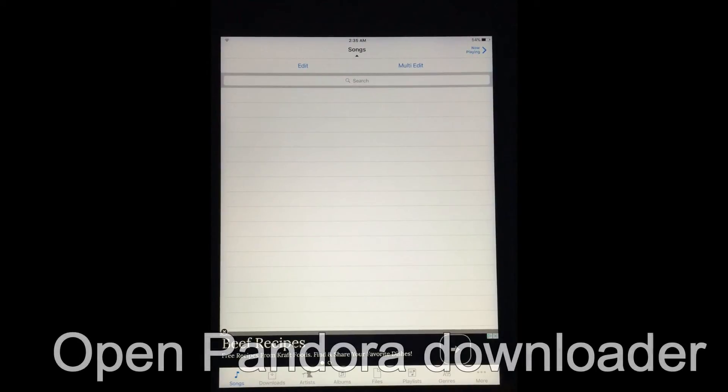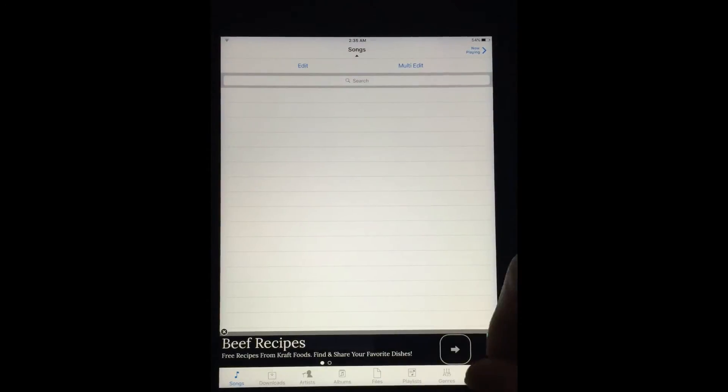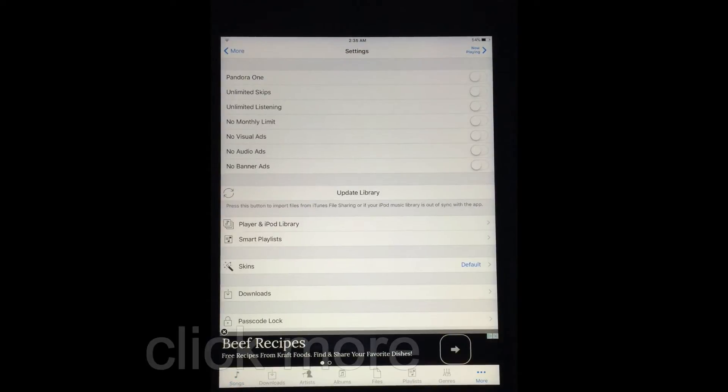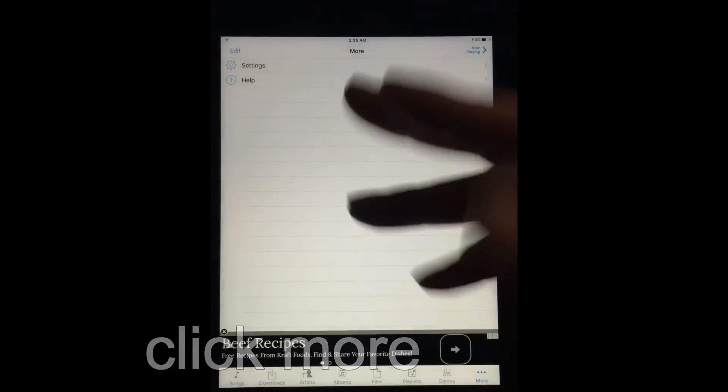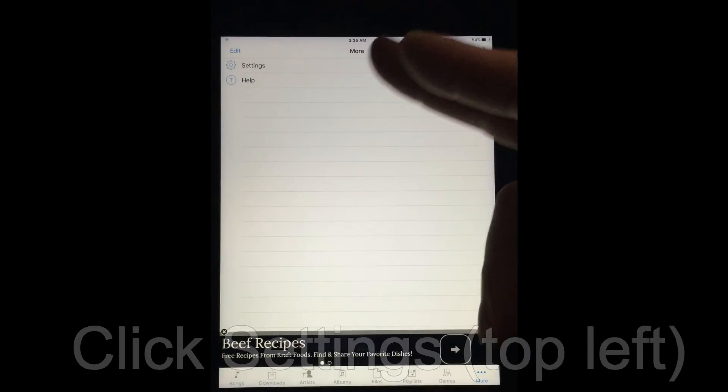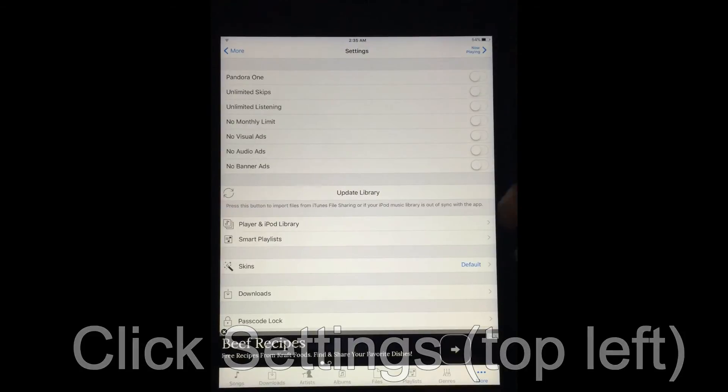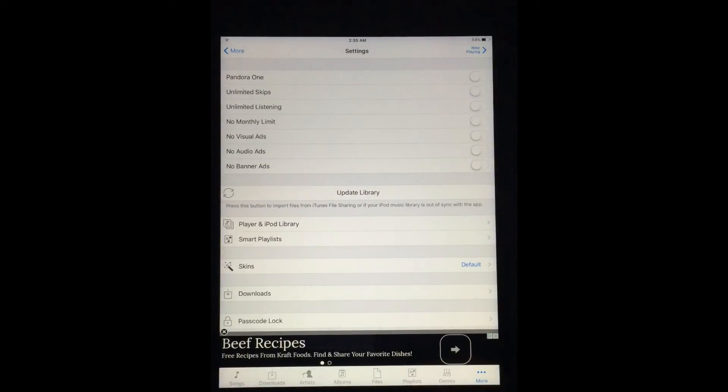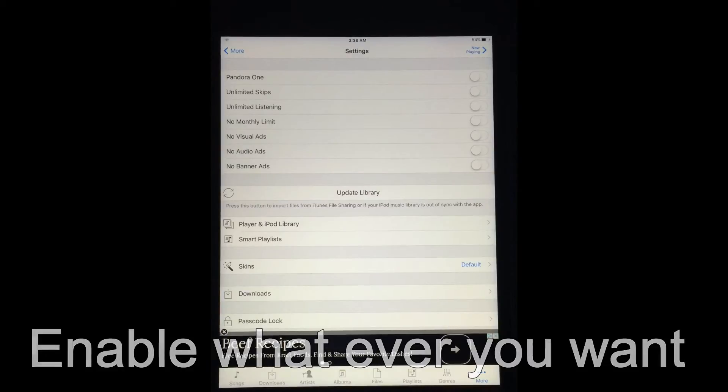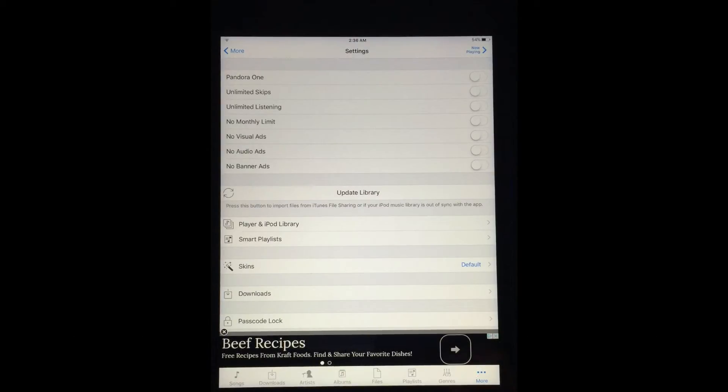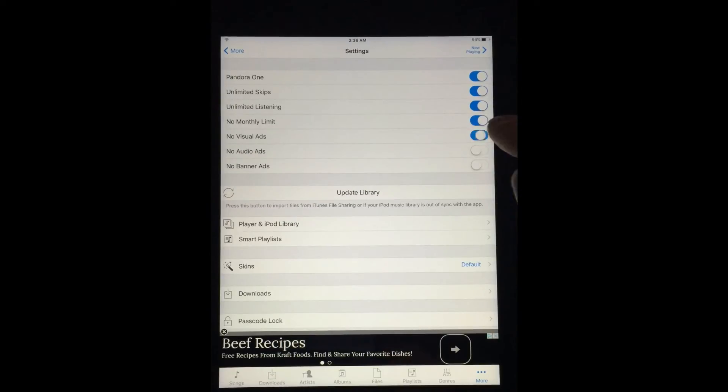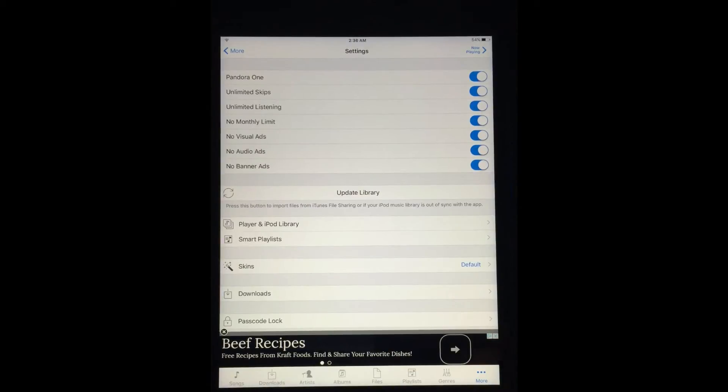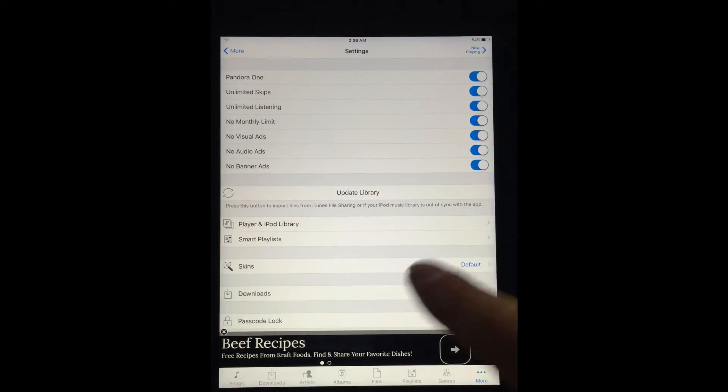So Pandora Downloader. Open Pandora Downloader. On the bottom, you'll see your selections like song, download artist, albums, files, and all that. Ignore that for now. Go to More, which is bottom right. And when you're at More, you'll see this. Settings and Help. Click on Settings. When you click on Settings, you'll get this menu, which is the first one right there is Pandora One. Then it says Unlimited Skip, Unlimited Listen, No Monthly Limit, No Visual Ads, No Audio Ads, No Banner Ads. Now, what I like to do is I like to flip them all on. It doesn't matter which ones you want, which ones you don't want. It's your choice.